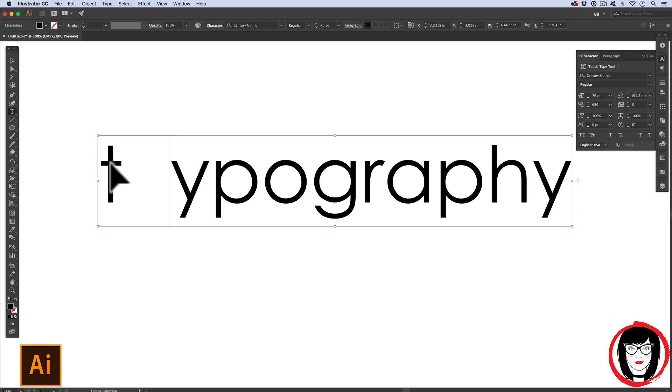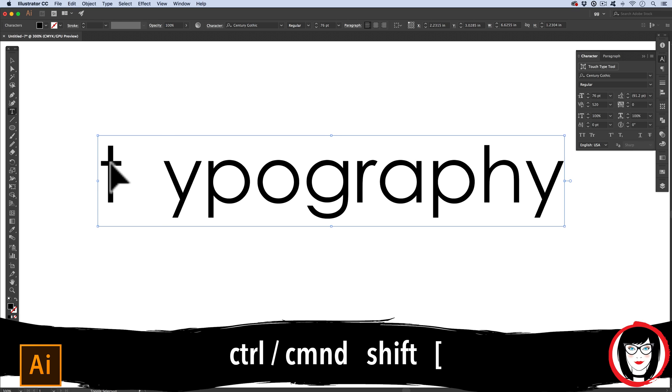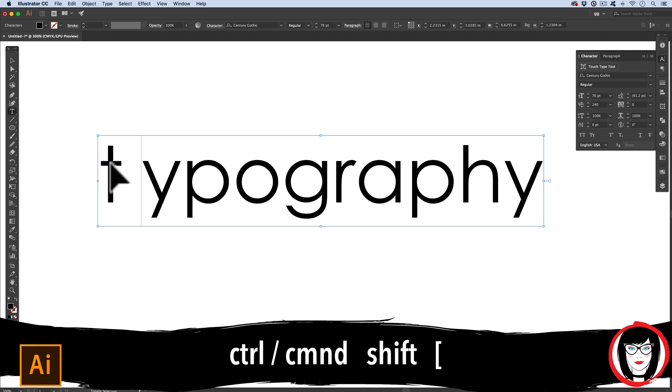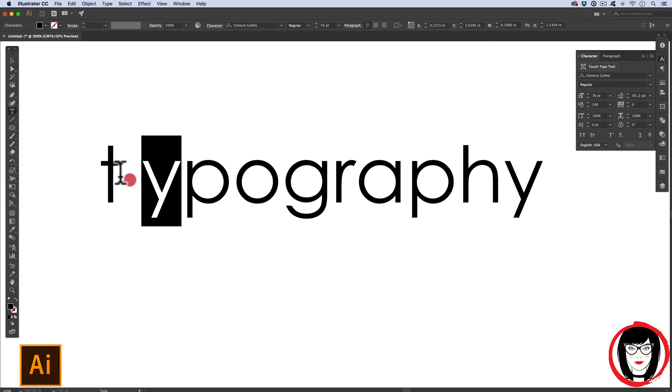So when you choose the font, you might have some other font styles that you could choose. Directly below the point size in your character panel is the kerning. So kerning is the space between two individual characters. To change the space between these two, you put your cursor down in between two individual letters, and then you do Command or Control Shift right bracket.